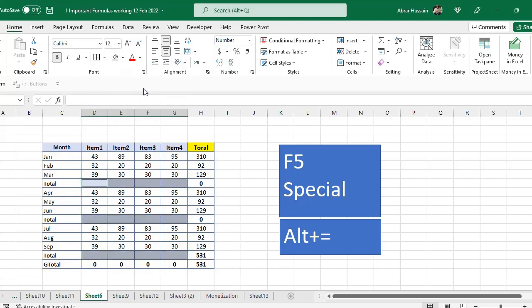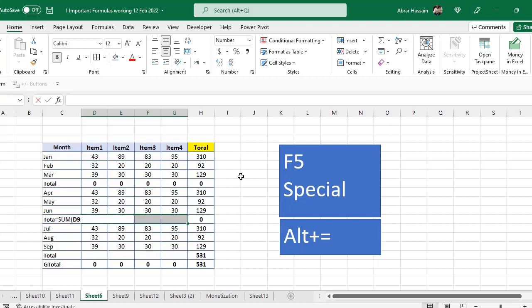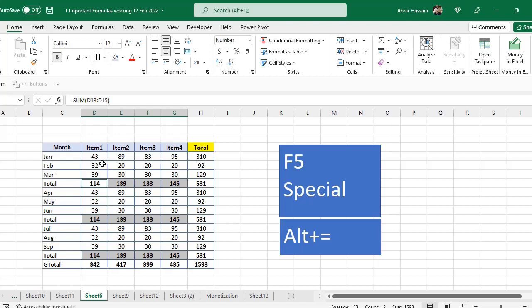You can change your color from here, you can apply any color to all those blank cells. Now you just need to, do not click anywhere, now you just need to press Alt and equals to, Alt equals, and you see all these cells have been filled with the formula. Meanwhile, when these are selected, you can change their color.